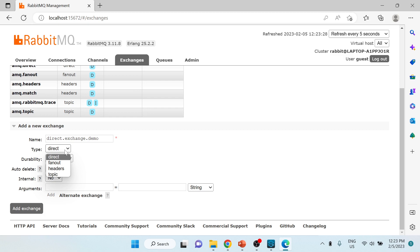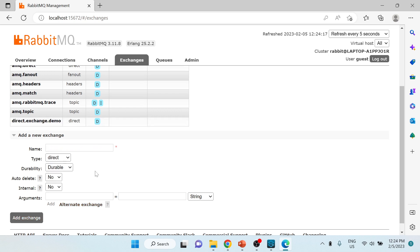There are different exchange types: direct, fanout, headers, and topic. I already explained these in another video so I'll just link that. Right now we'll create a direct exchange - at a high level, direct means there's a one-to-one binding between exchange and queue, and messages are routed to the queue based on a routing key. I'll keep it as durable and click 'Add exchange'.